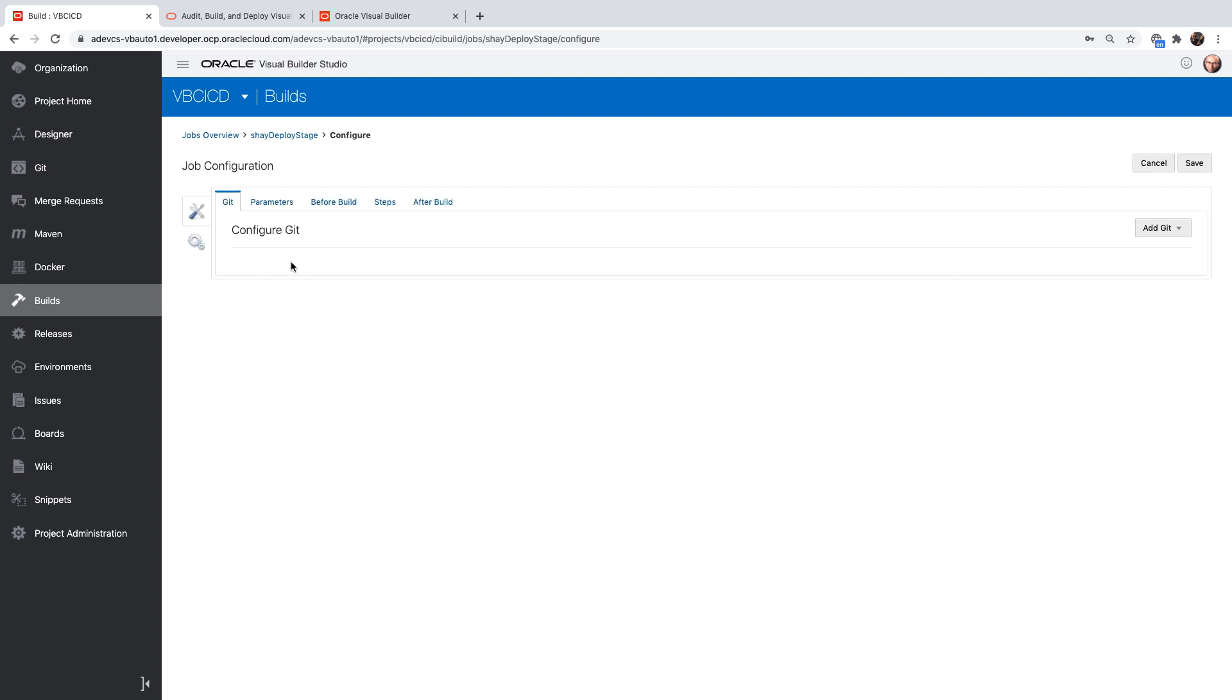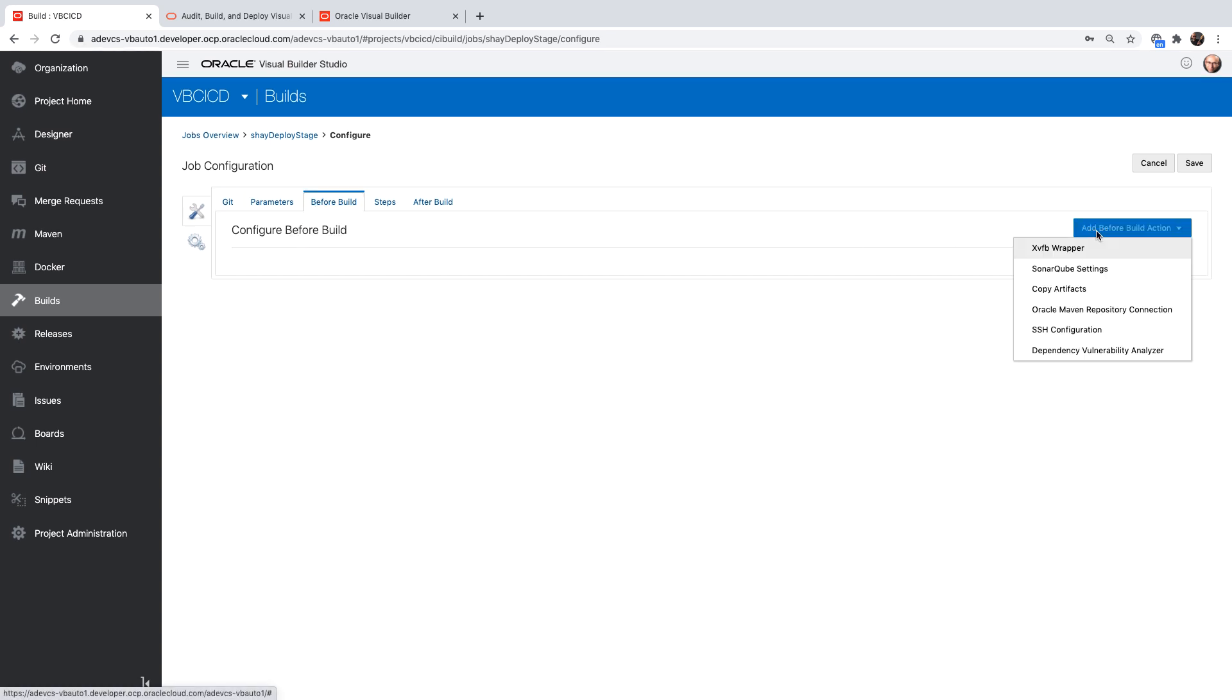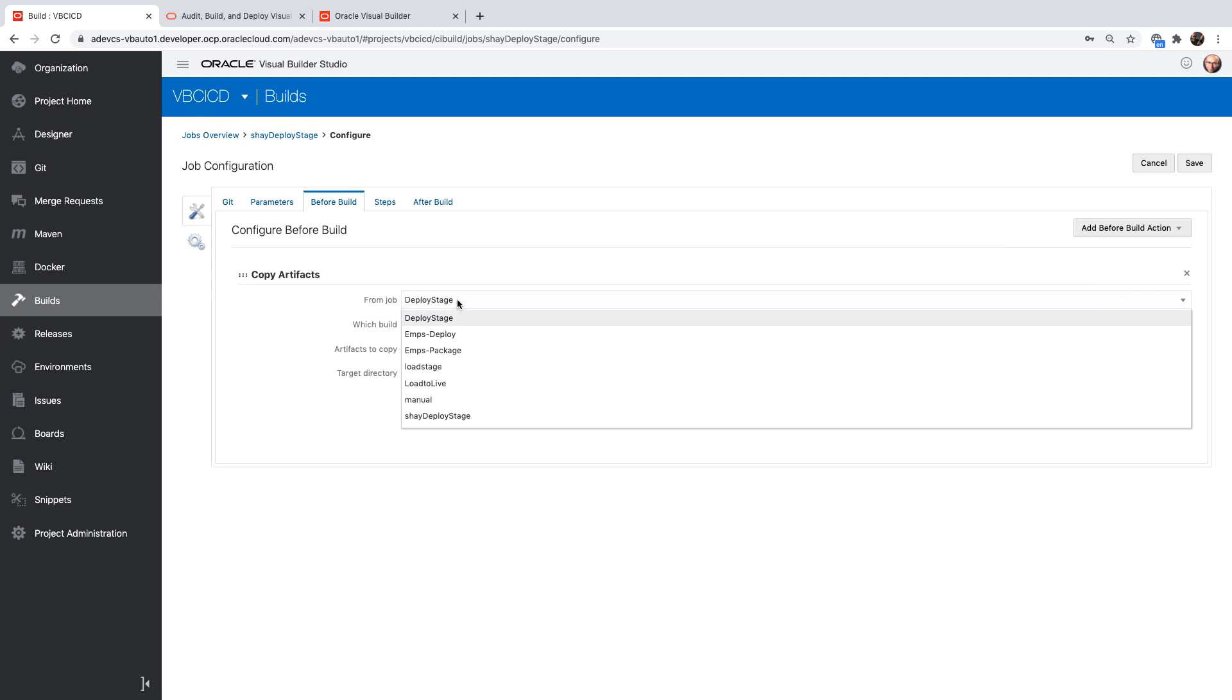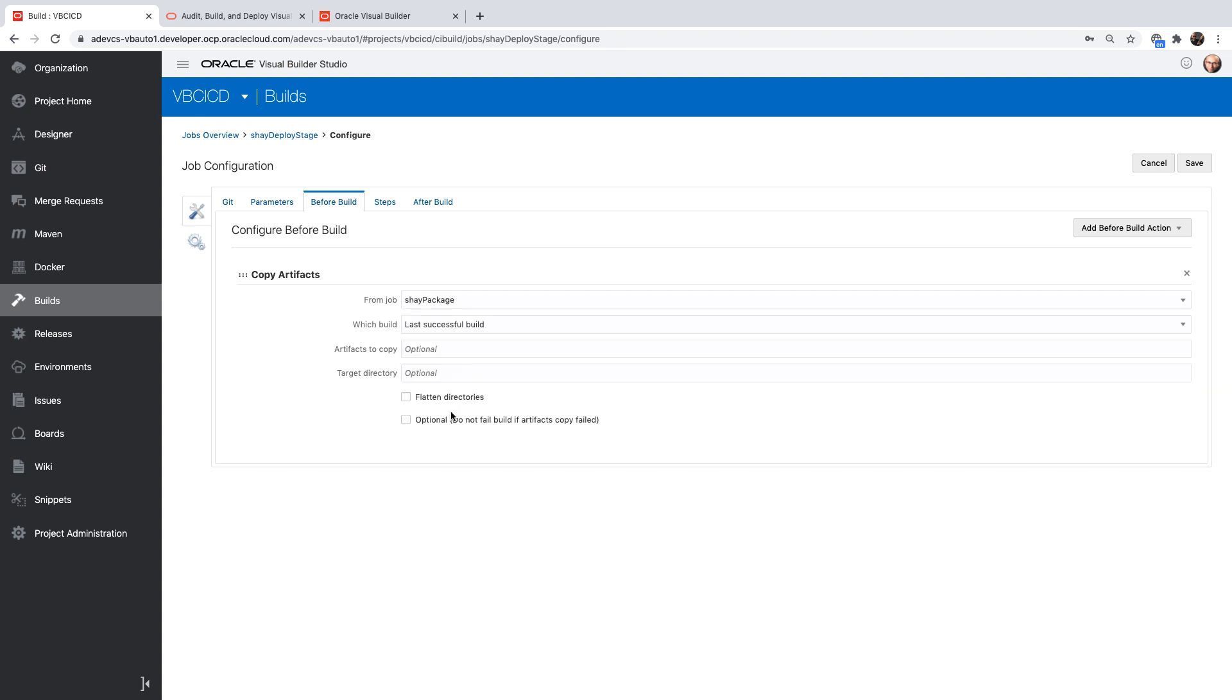This time we're not using the git as the source file, but rather in the before build, we're going to use the copy artifact to copy the results of the shai package. So it's going to copy the same build files over.